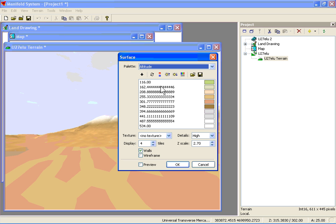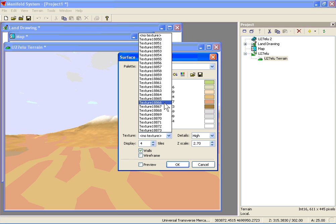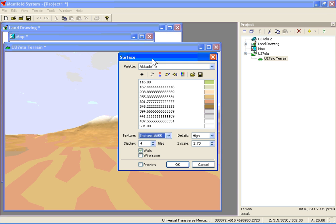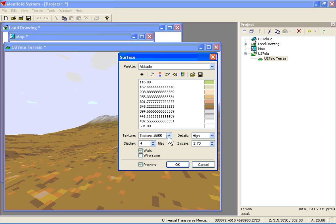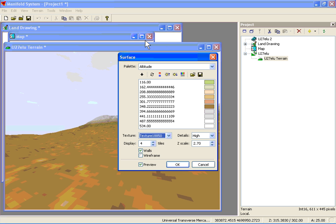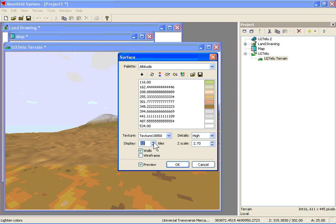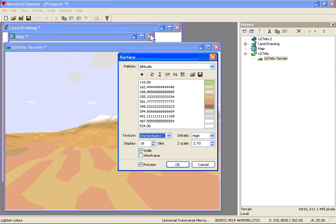Under the terrain menu, we're going to select surface. This shows the legend and the vertical exaggeration scale. We can also experiment with different textures. By clicking on the tiles, we can actually extend outward how far the surface or terrain we want to see. I'm going to turn off the terrain — we're going to continue to use this altitude as a way of shading it.